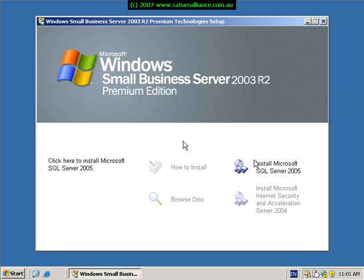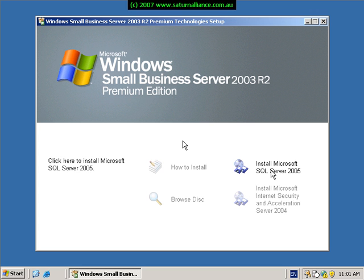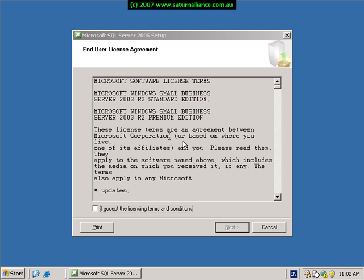From here we can see our option to install Microsoft SQL Server as well as ISA Server. The first thing I'll choose here is to install SQL Server 2005 by simply clicking on the option. The installation now commences. I accept the terms and conditions and push the next button to continue.